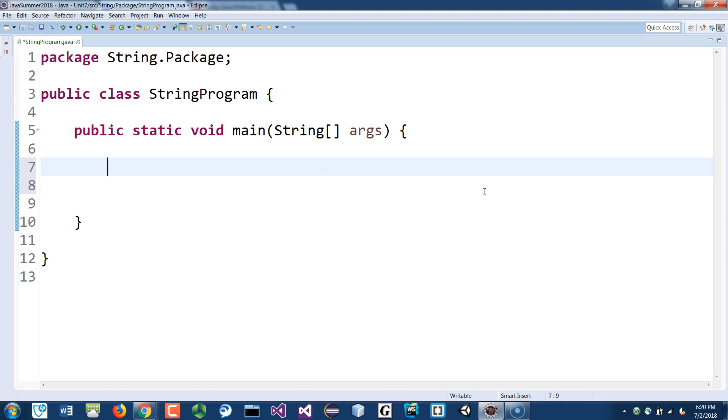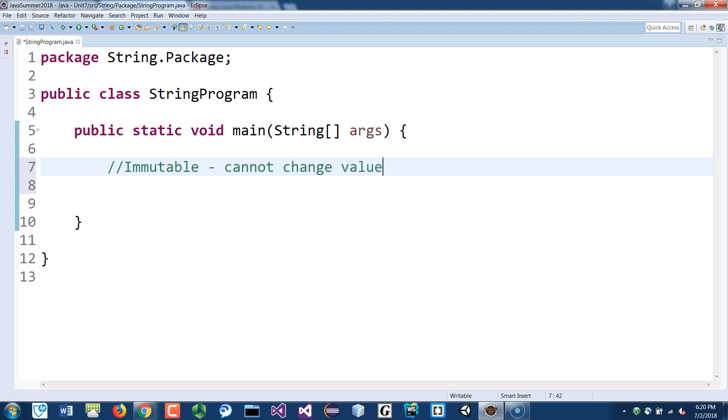So I want to go over the immutable part again. I know I covered it way back from the beginning of the semester, but let's do it one more time so that you understand what immutable means. Immutable means cannot change value. Its data cannot be changed. A string class is immutable. So it may seem like you actually changed the value, but actually you're recreating that object every time in the constant pool if it's not there.